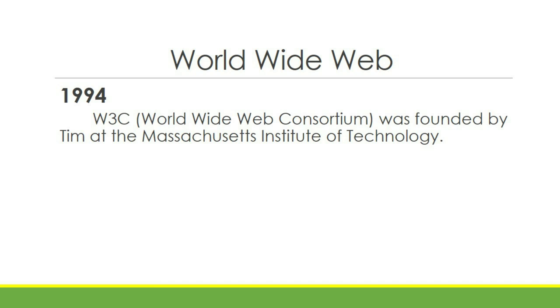In 1994, W3C or World Wide Web Consortium was founded by Tim at Massachusetts Institute of Technology. W3C provides and creates standards and recommendations for improving the quality of World Wide Web.